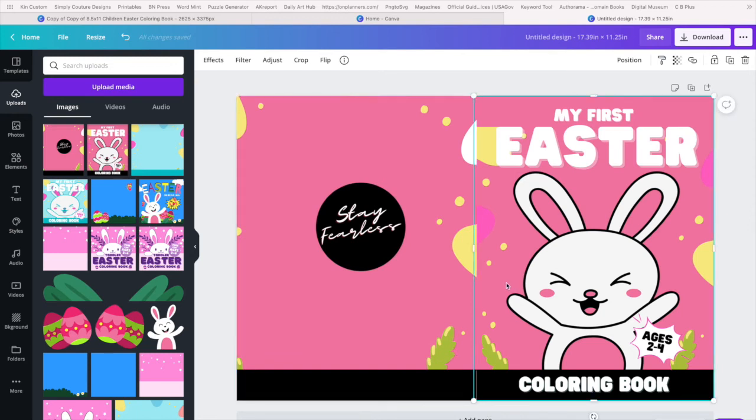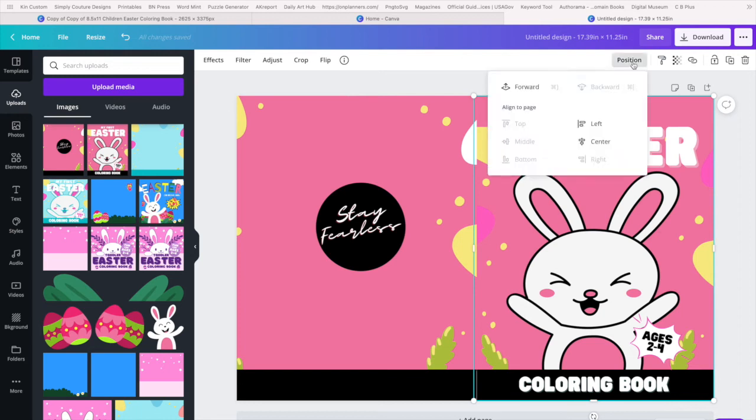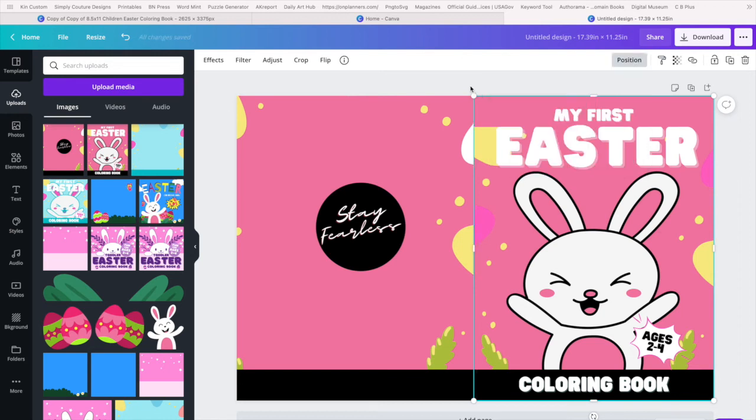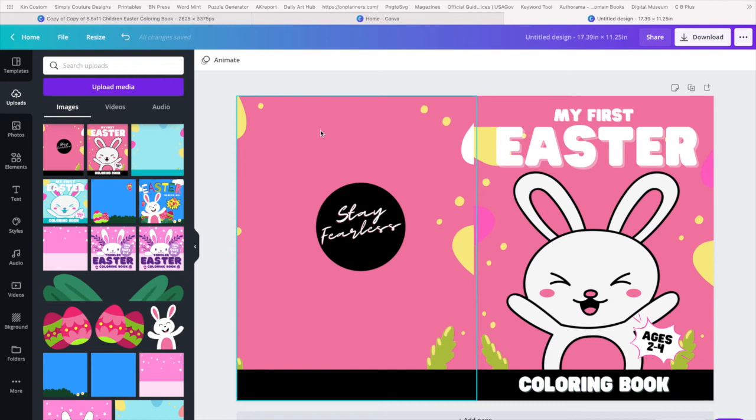And then we're going to pull until it stops. Okay, and there will be a little bit of overlap. And what I like to do is just take the right side and position it to the top. Okay, so now we have our front, we have our front and we have our back.